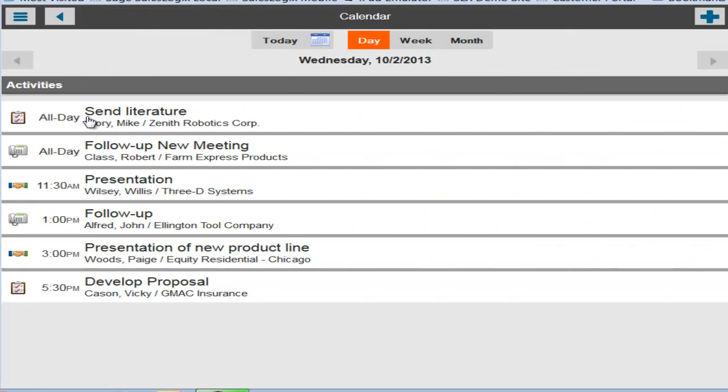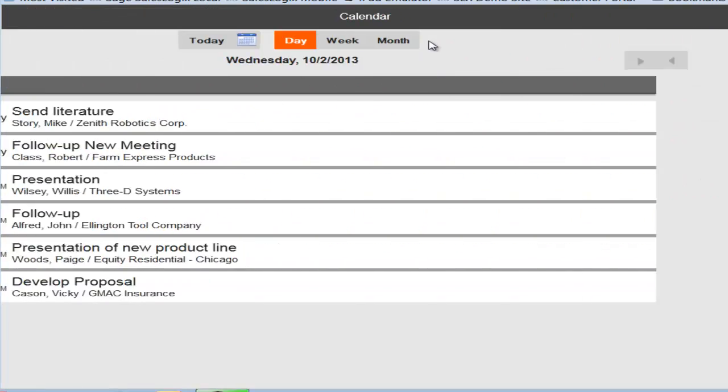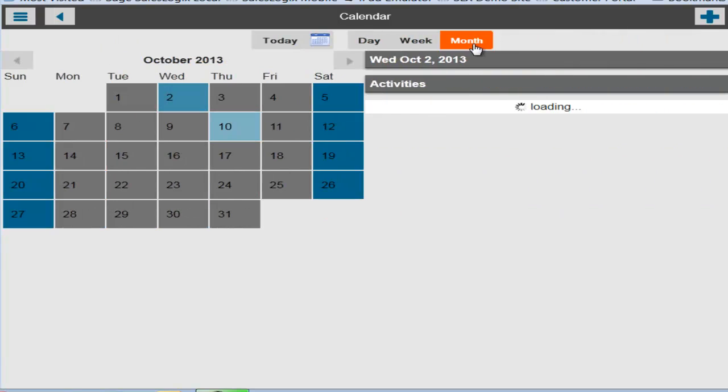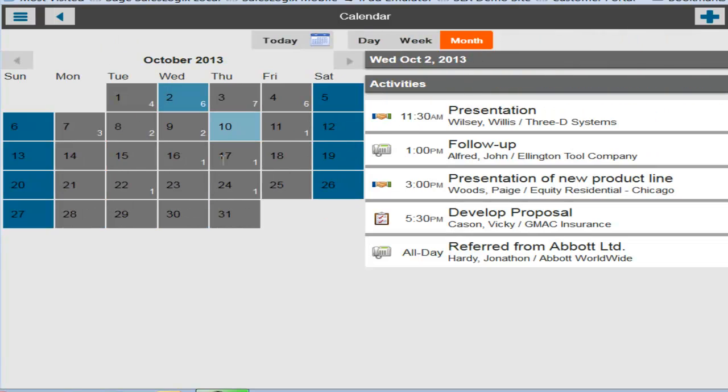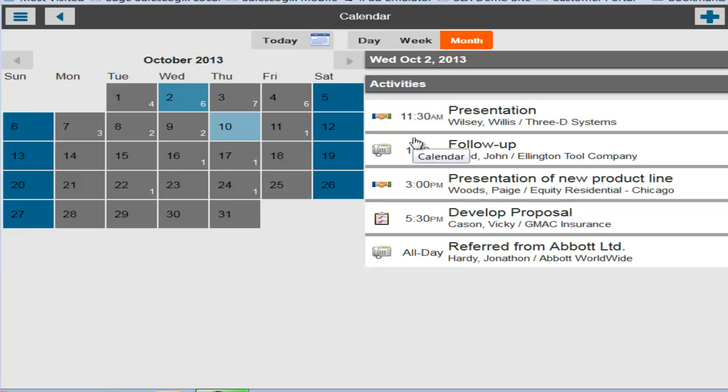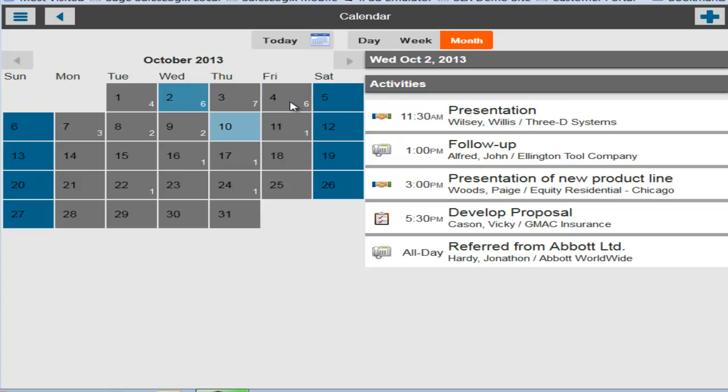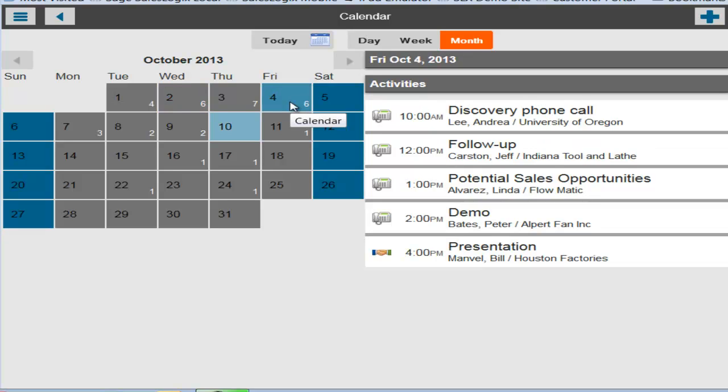And the new calendar has the day view, the week view, and then a new month view as well. And you'll also notice that for each one of the days in the monthly calendar it does show you how many activities are currently scheduled on that day. So if you were to highlight Friday the 4th, you will see that the six activities scheduled on that day show up here.